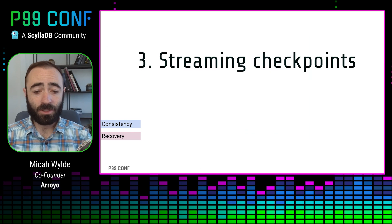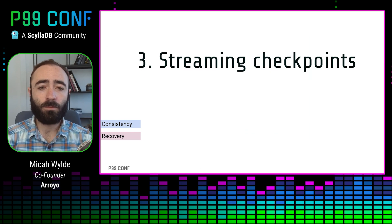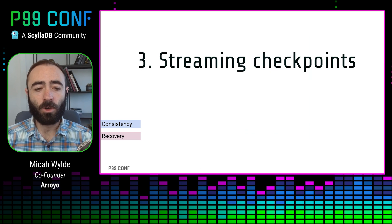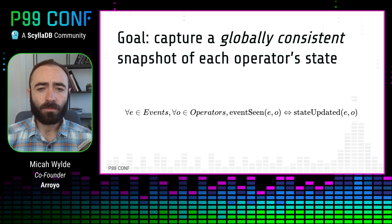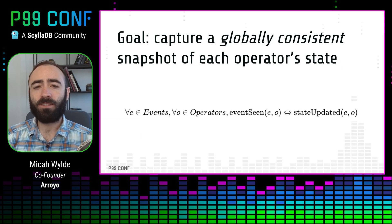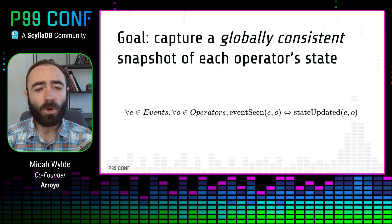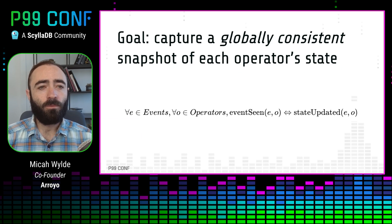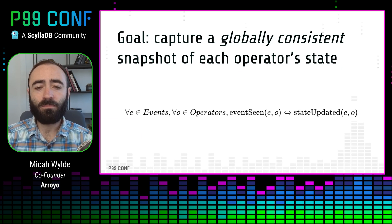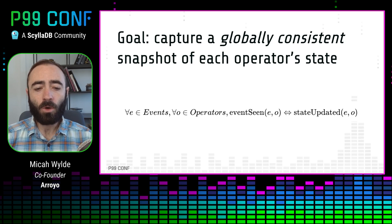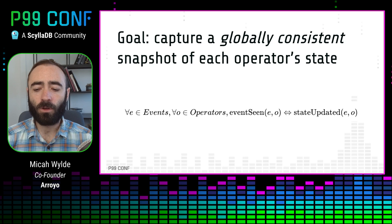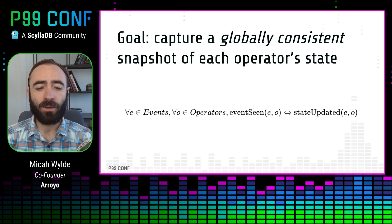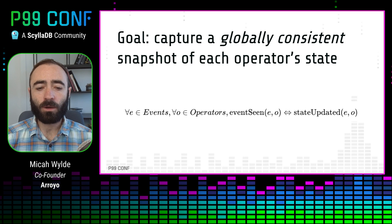The last performance topic I'm going to talk about here is streaming checkpoints. How we do checkpoints efficiently and quickly in order to speed up recovery time. So the goal here is to capture a globally consistent snapshot of every operator's state. We want to capture a snapshot where for every event, it's either been seen by every operator and stored in their state or by no operator. This is really important in order to consistently recover in such a way that we don't drop data or double count data.